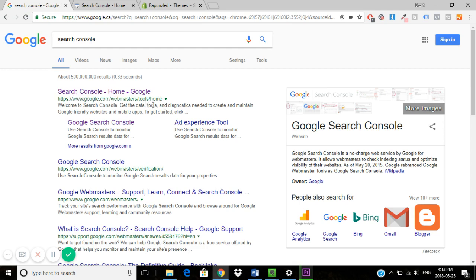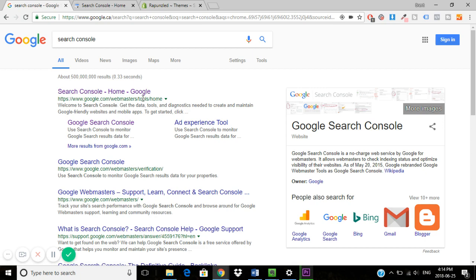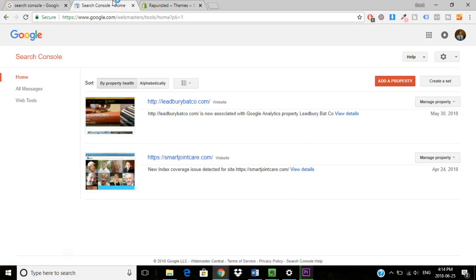If you're already signed in to your Google account and you click the link, it'll take you there without having to log in. Since I'm already logged in, you can see the two stores that are already in here that I have my Search Console linked up to.